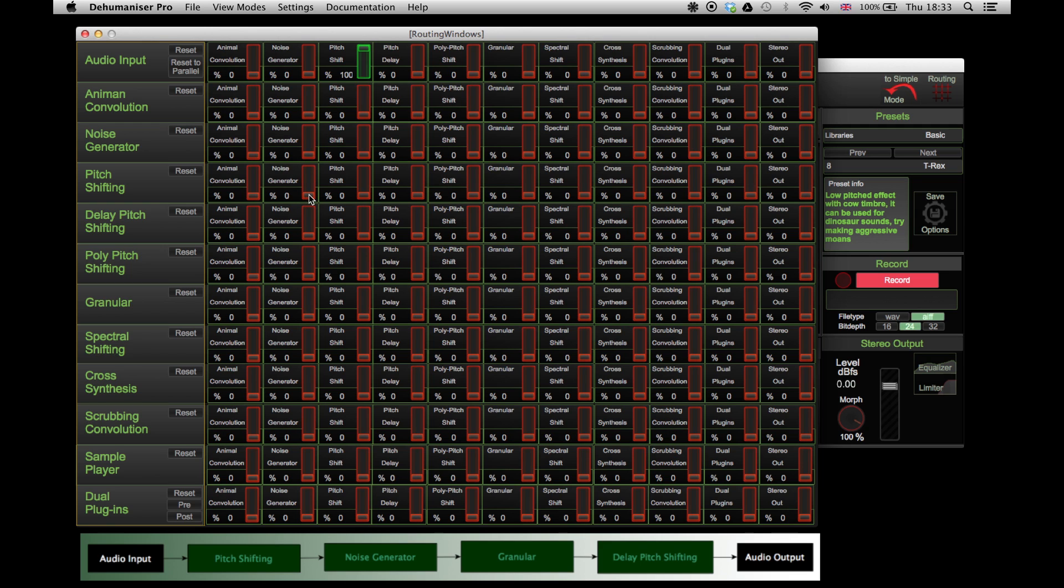Then to the noise generator, then to the granular effect, then to the delay pitch shifting, and finally to the stereo output.